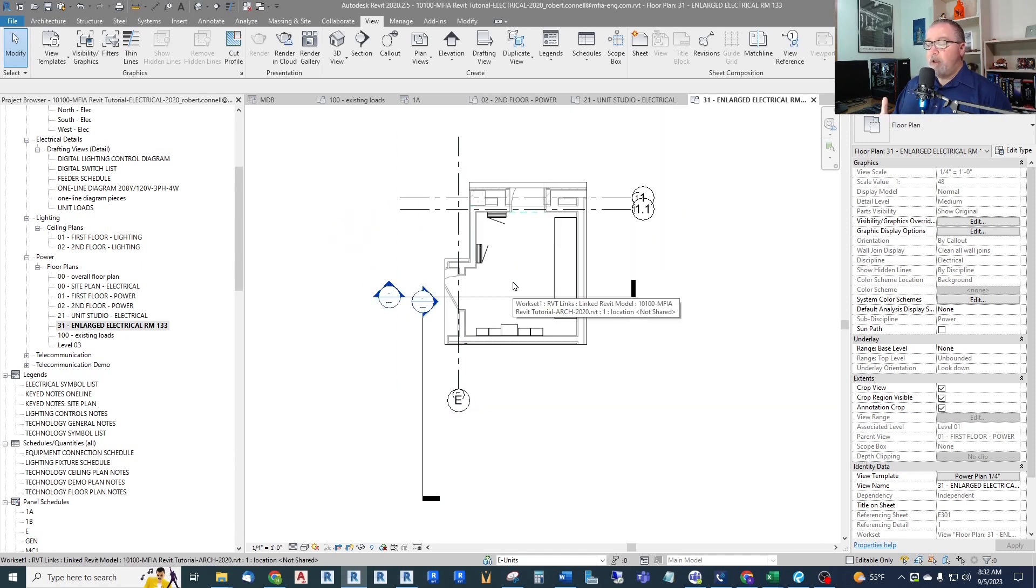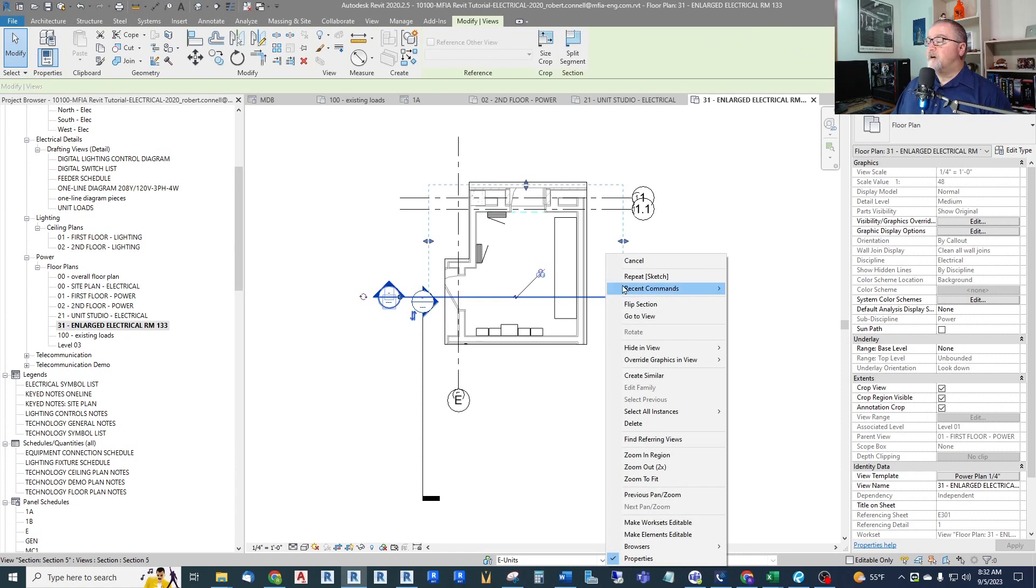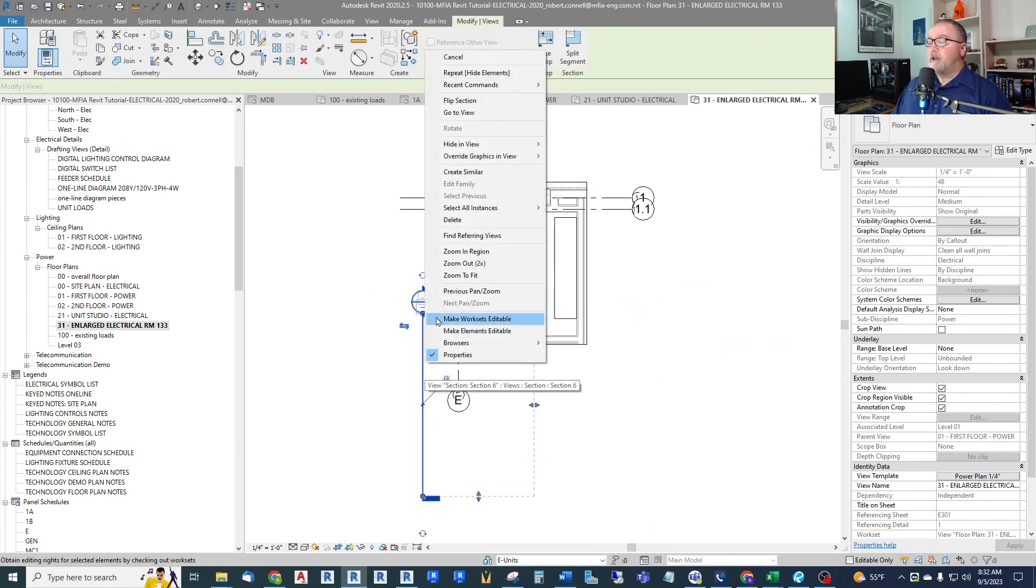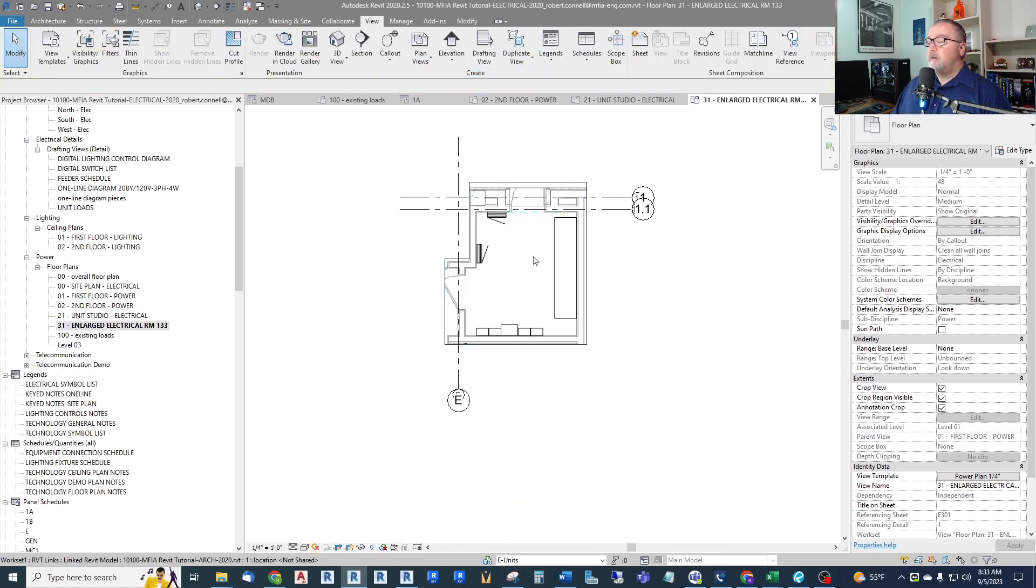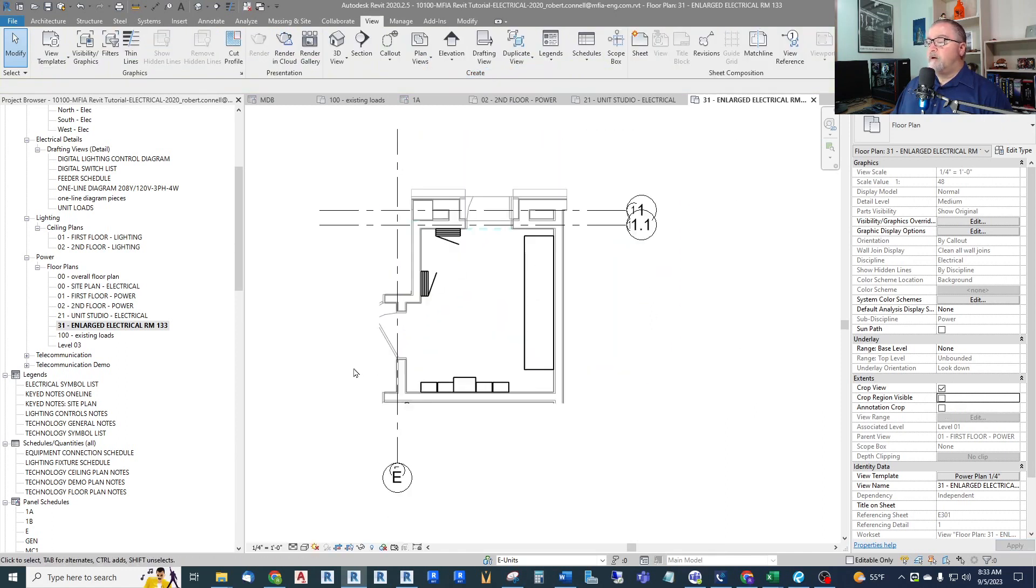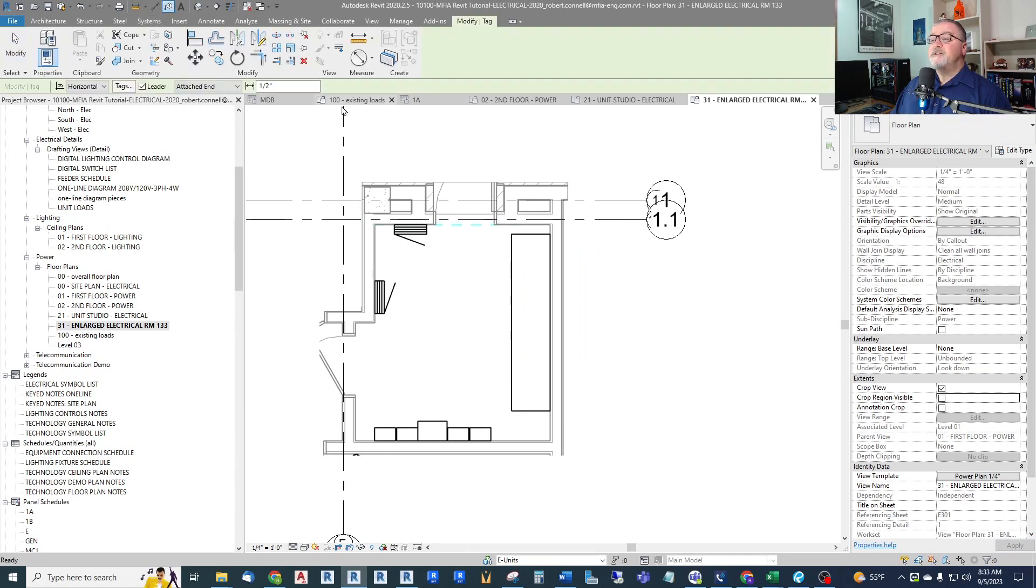But I may turn these off and just do more visibility issues like that. But that gives me my enlarged electrical plan where it's much easier to show tags. A lot of times I don't put leaders on some of these, but now I can tag this and I have lots of room.